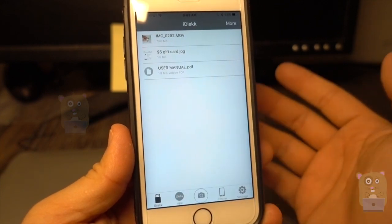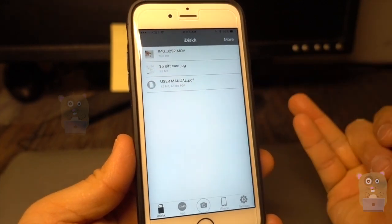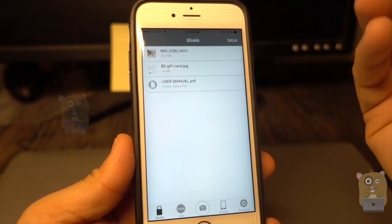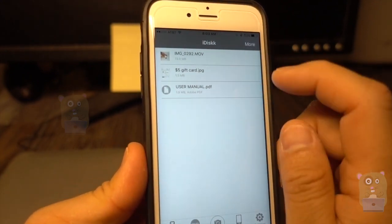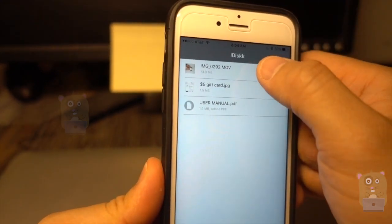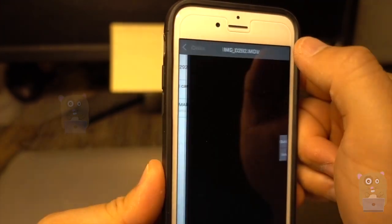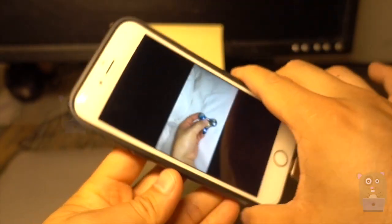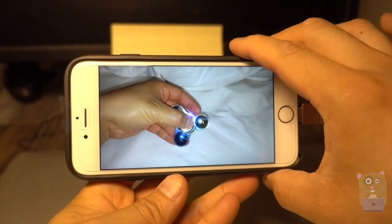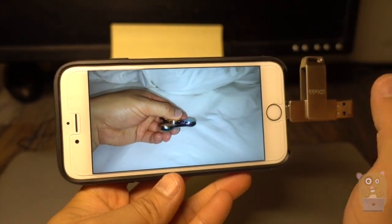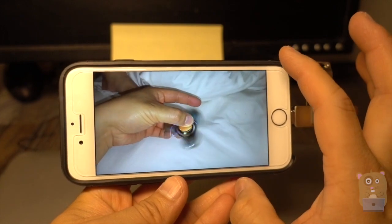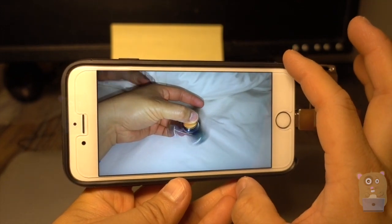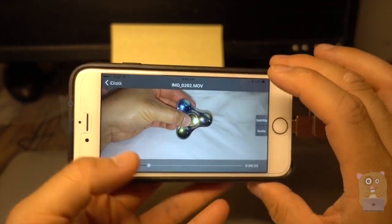So, I can put pictures on it, I can put PDFs on it, I can put videos on it, just anything I want. So that video I just copied over is this one here. I can play it, audio is fine, no stuttering, just me playing with my spinner.